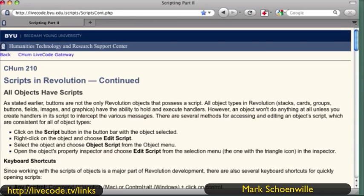Mark, you just mentioned the slideshow about HyperCard showing about 100 very cool stacks. That would be a good one to pull together because sometimes those are the inspirations for — I could do that in live code in less than two hours or two days or something like that.